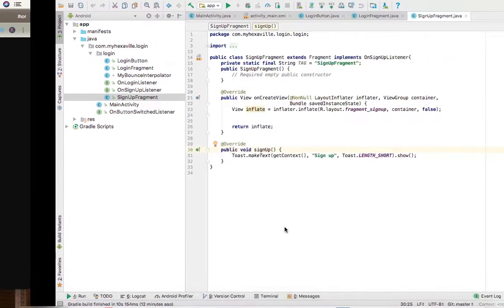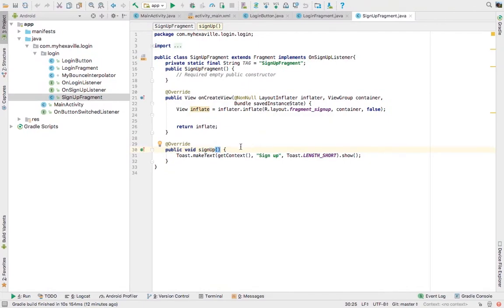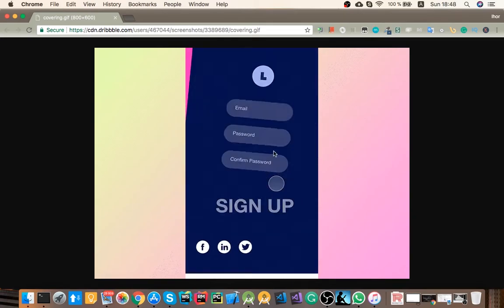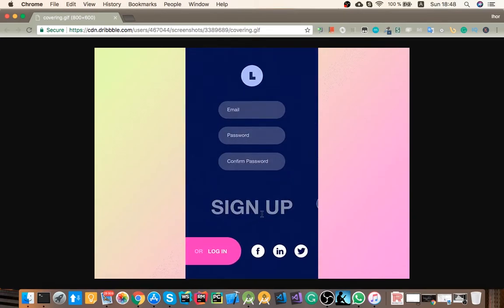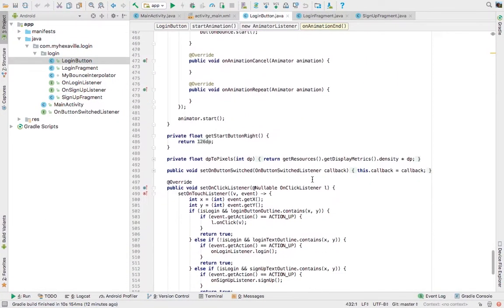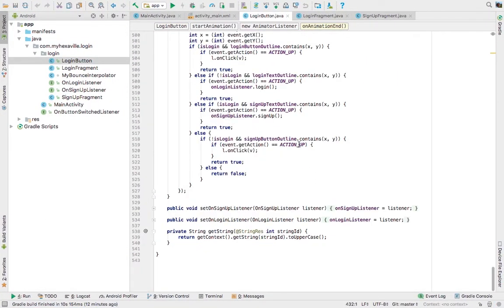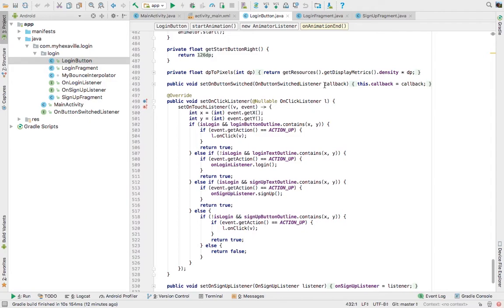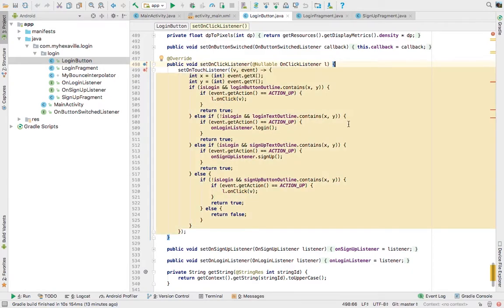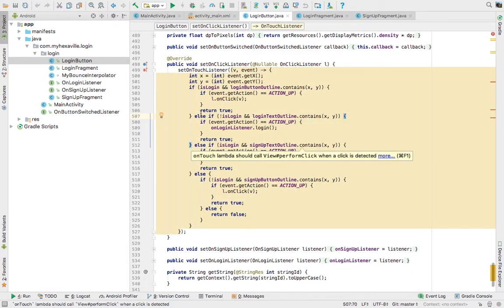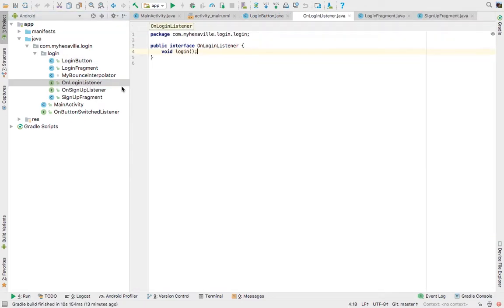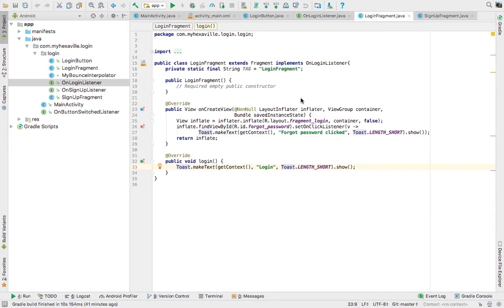So in order for fragments to handle clicks on this text, I'd need to handle it in the login button touch input and determine if it was on the text area. Then I delegate it to fragments which I've implemented with listeners, login and sign up listeners, in my fragments.